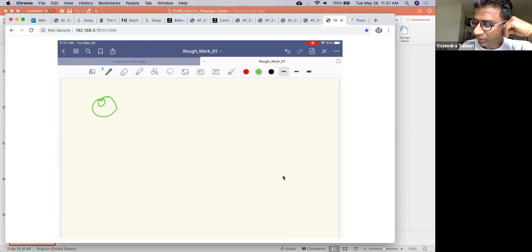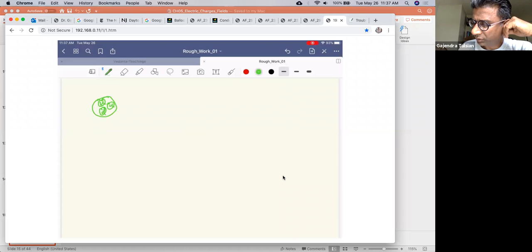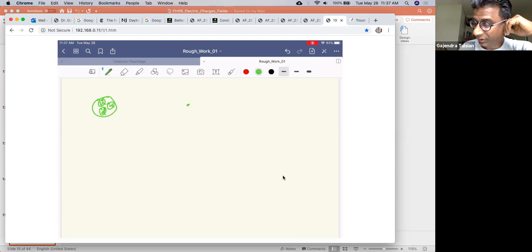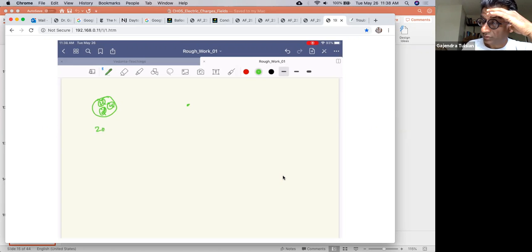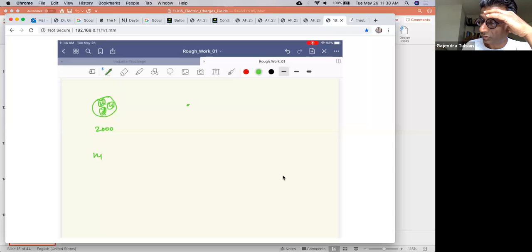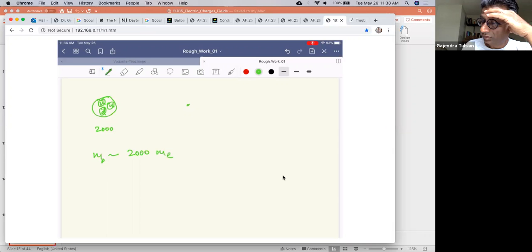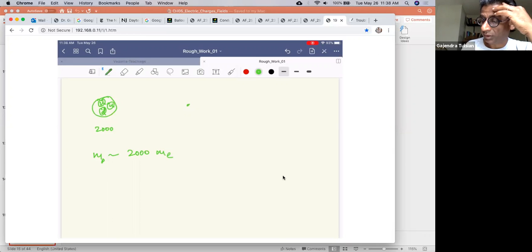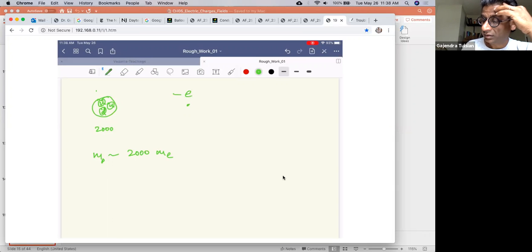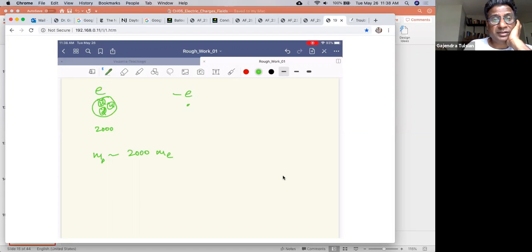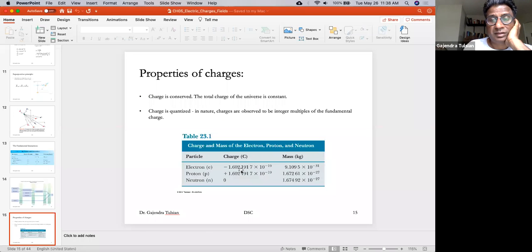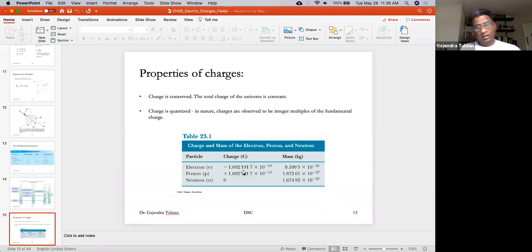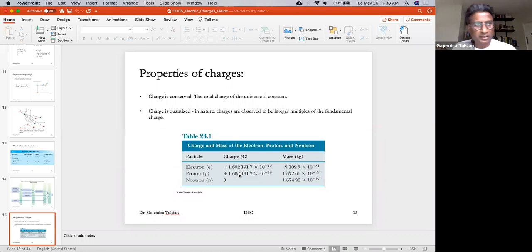A proton is made of three quarks, I believe two ups and one down, you can Google it. The electron is a fundamental particle, there is no substructure to it as far as we know. This guy is 2000 times heavier than the electron. So mass of the proton is about 2000 times the mass of the electron. They're very different particles, but their charges are exactly equal to each other. The magnitude of the charges are exactly equal. So that's a very interesting fact.